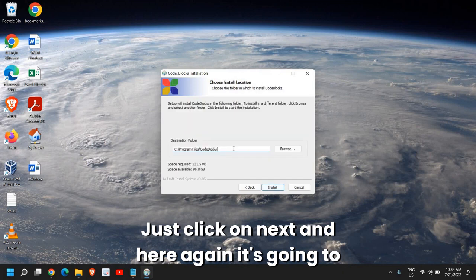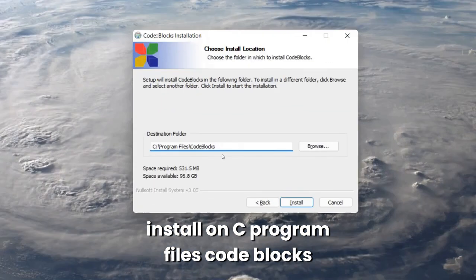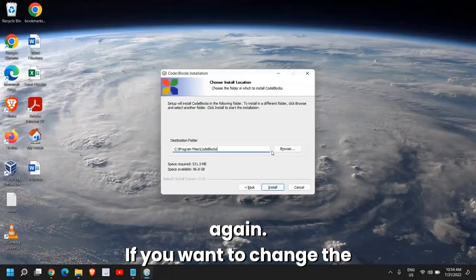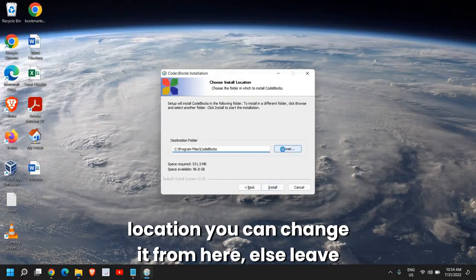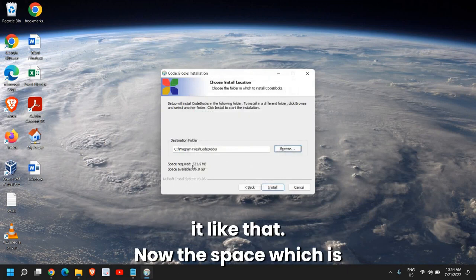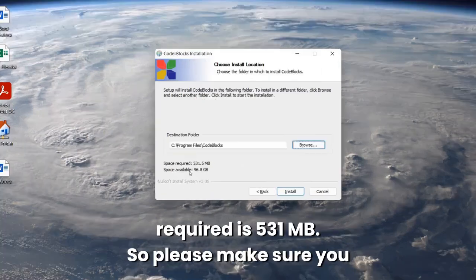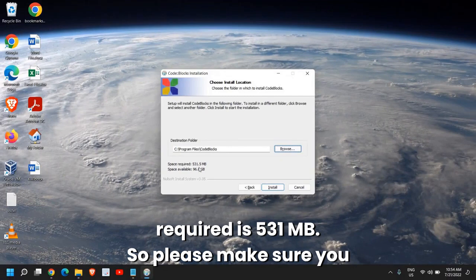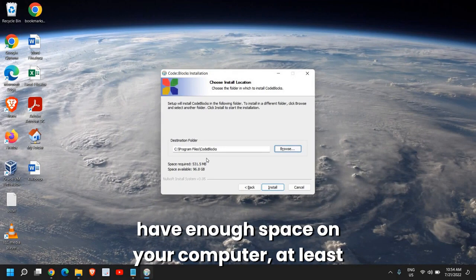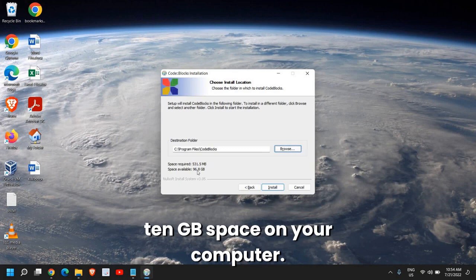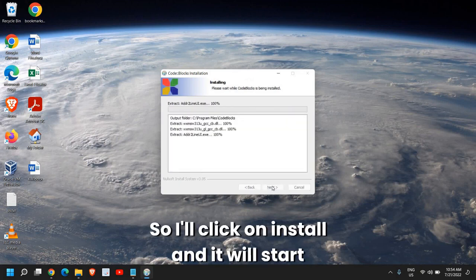And here again, it's going to install on C, Program Files, CodeBlocks. Again, if you want to change the location, you can change it from here. Else, leave it like that. Now, the space which is required is 531 MB. So please make sure you have enough space on your computer, at least 10 GB space on your computer. So I'll click on Install.